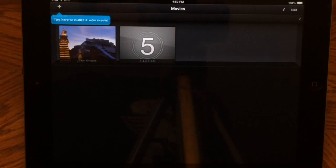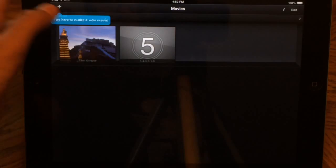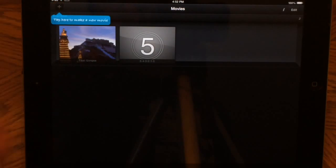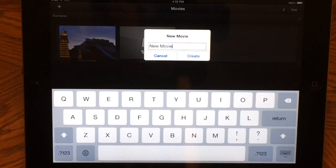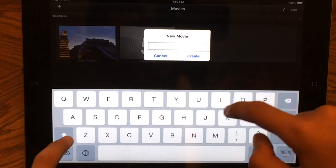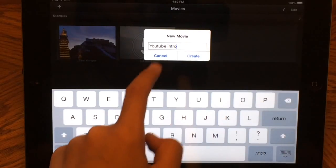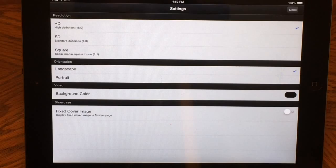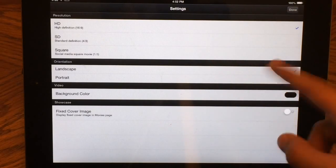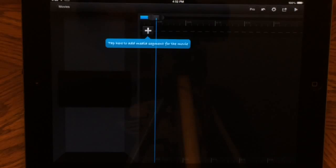Here we are. There is a plus button right there, so what you want to do is click this. The tutorial I'm going to be showing you is how I made my intro, but you can make your own intro however you want. We're just going to title this 'YouTube Intro.' We keep all the settings the same, press Done, and here we are.